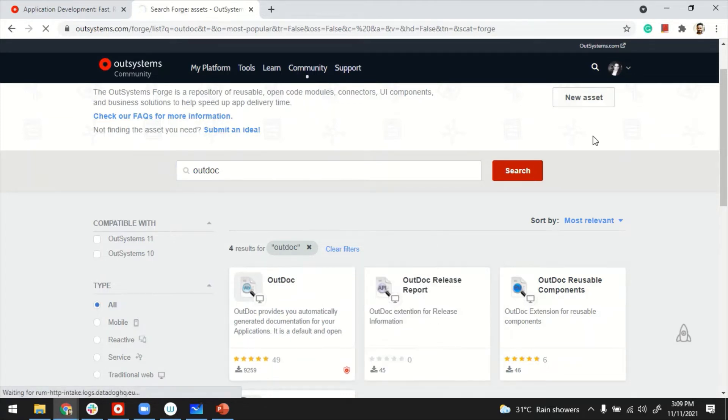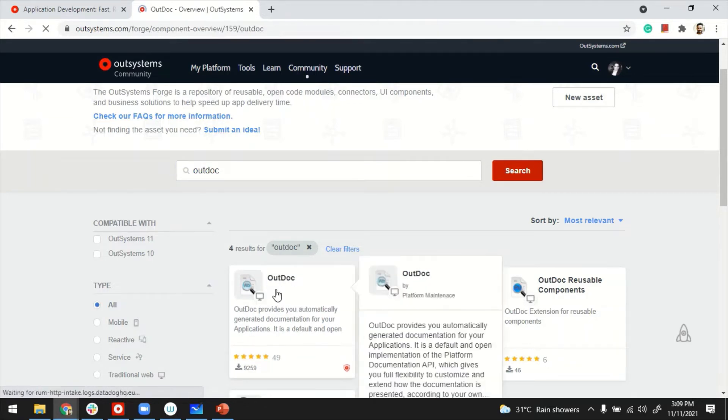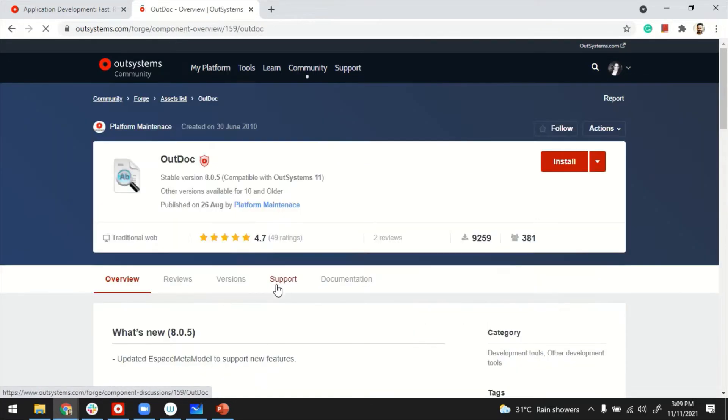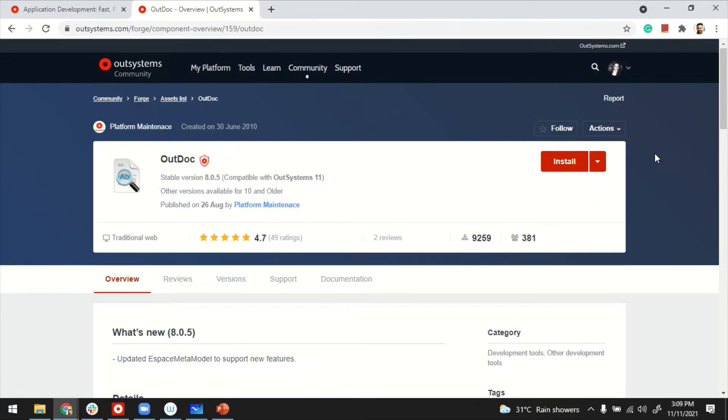If you're already logged in, you're able to click on the plugin, OutDock, and install directly in your IDE, or you can download this for a later installation.